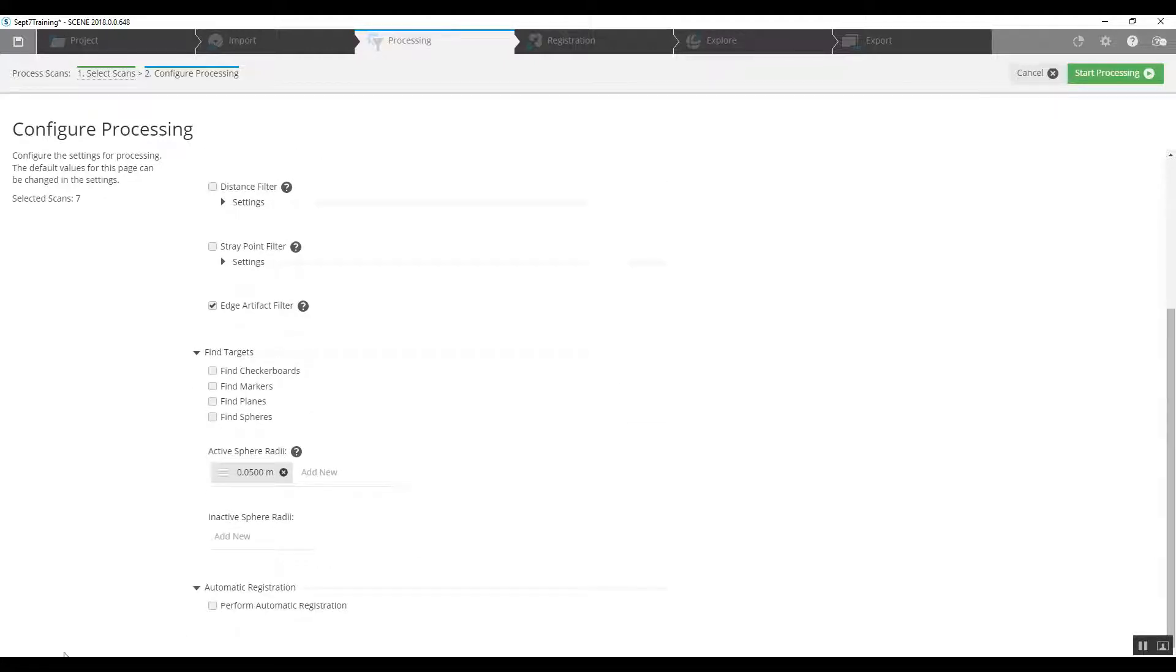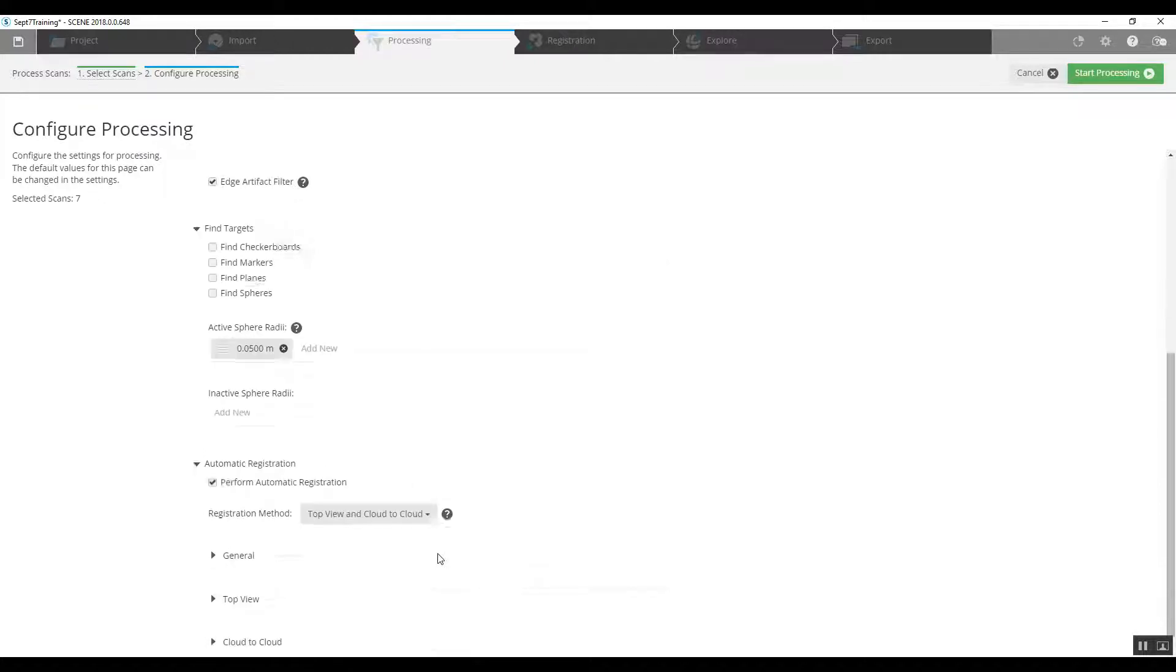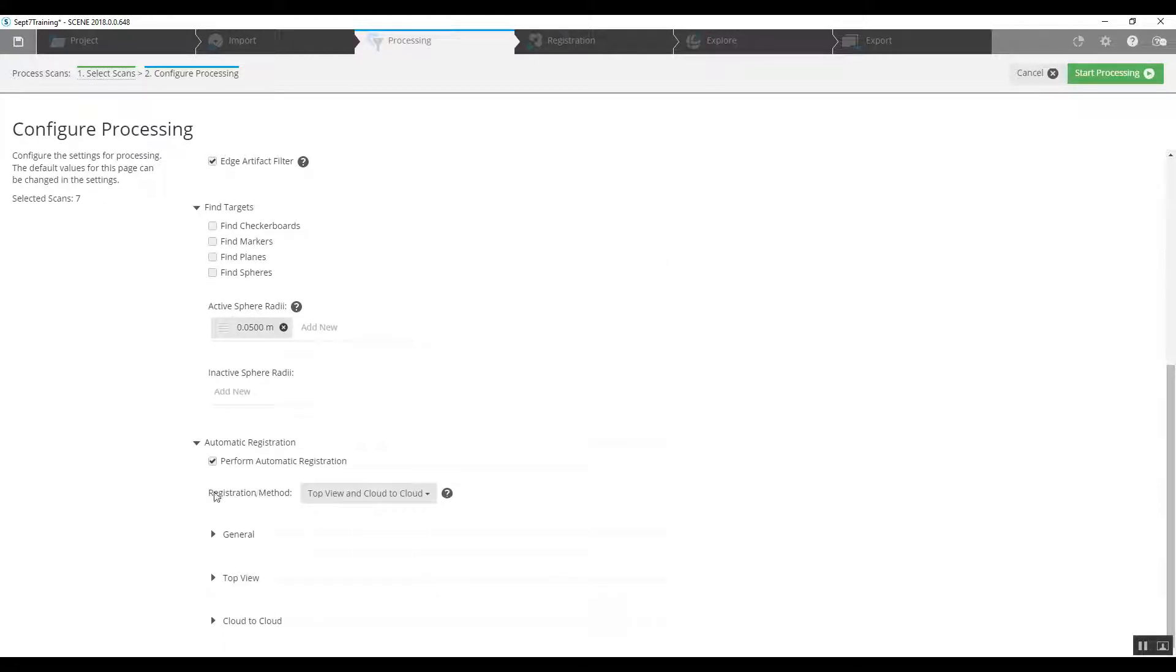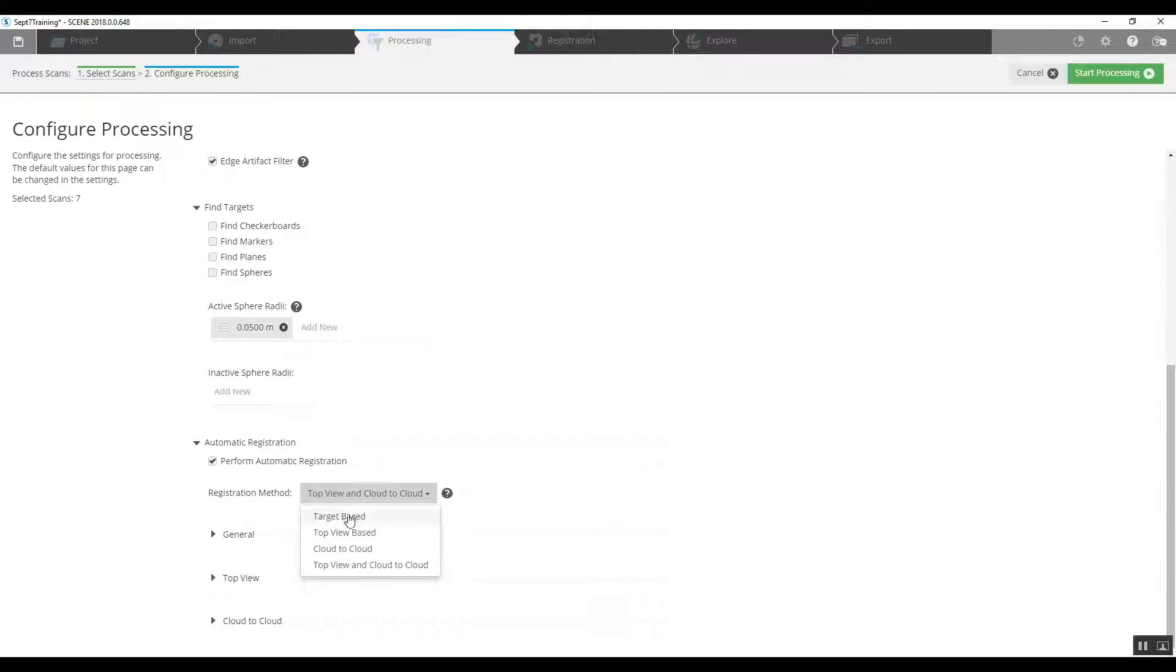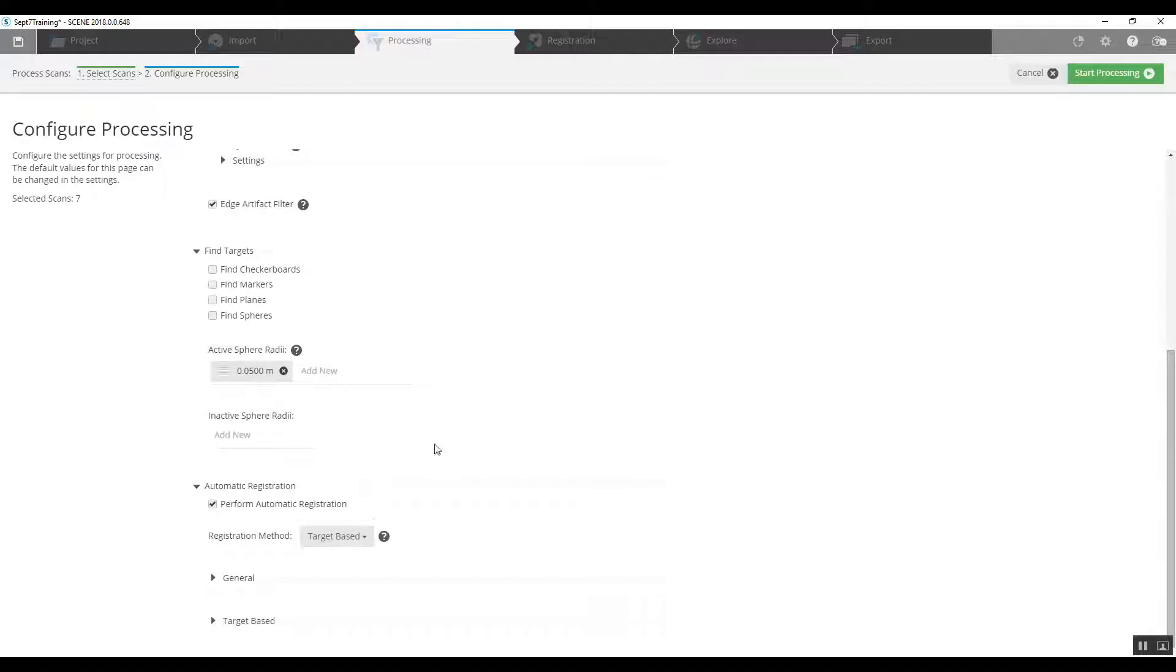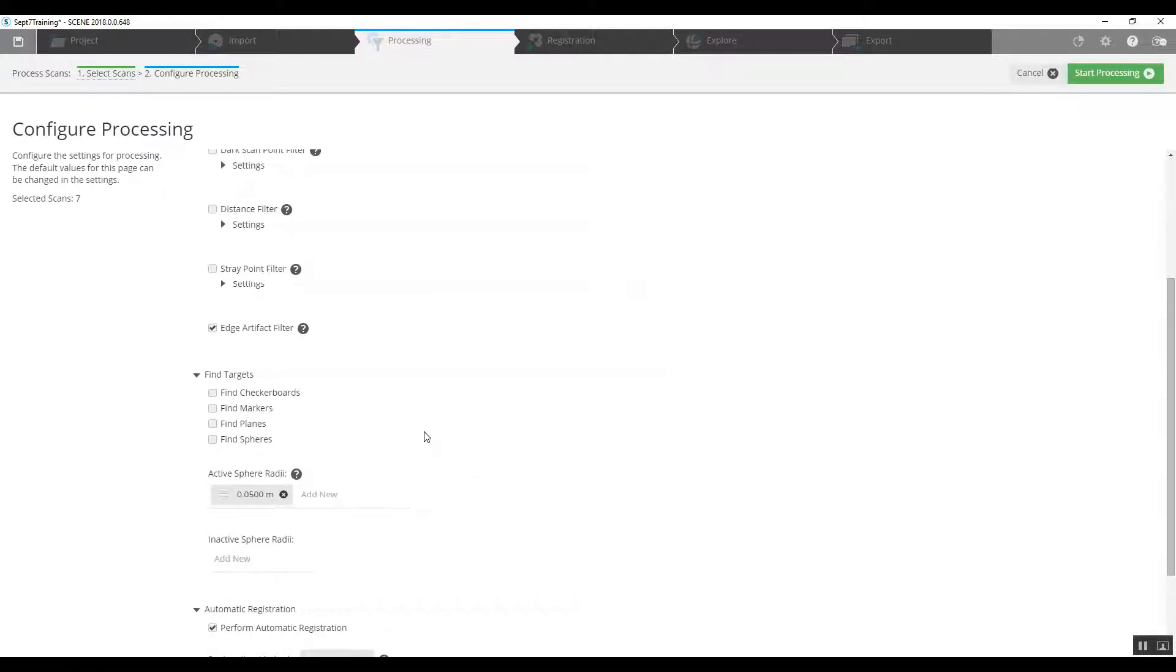Lastly, we are going to perform an automatic registration off of pre-processing and it'll ask us the registration method. Because we do have sphere targets, we're going to go from the default top view cloud to cloud and go to a target based registration and we go back up to the find targets option here.